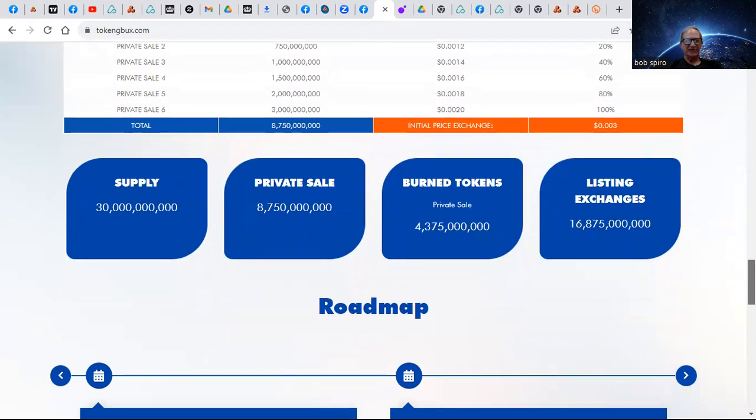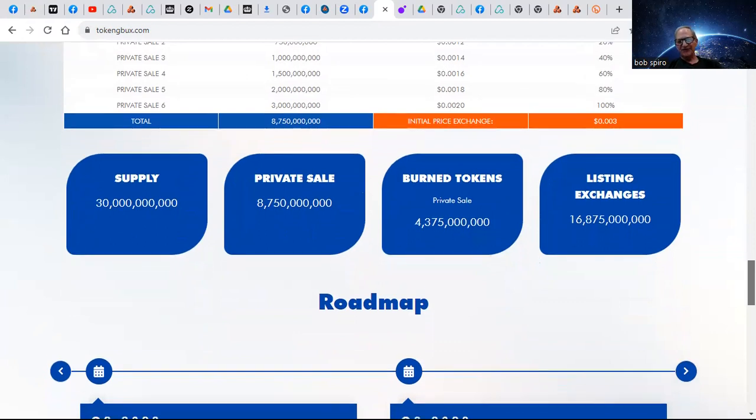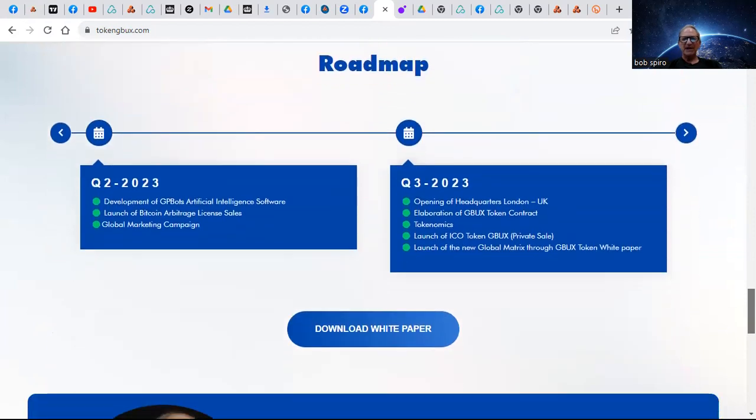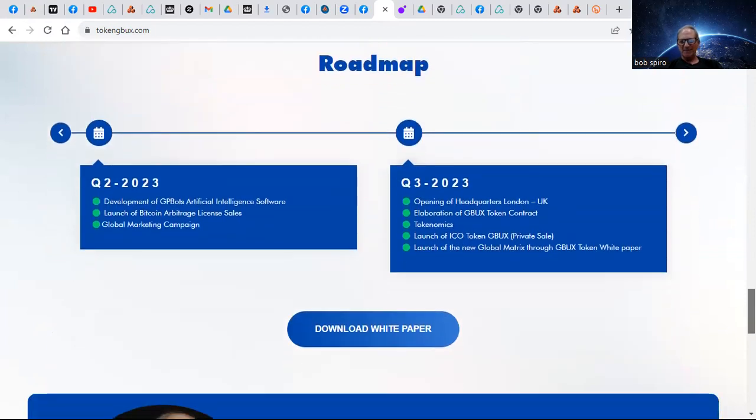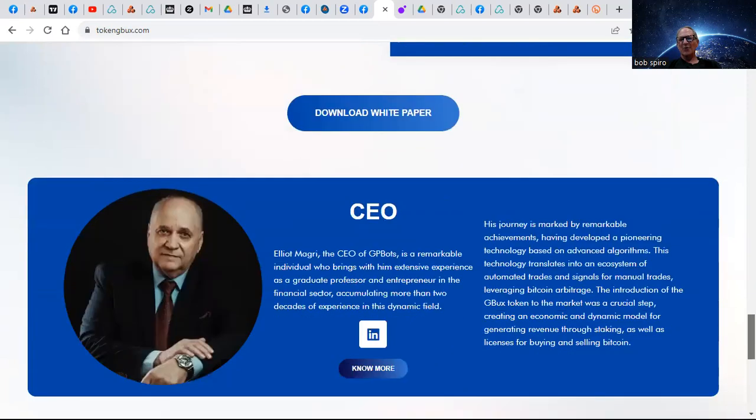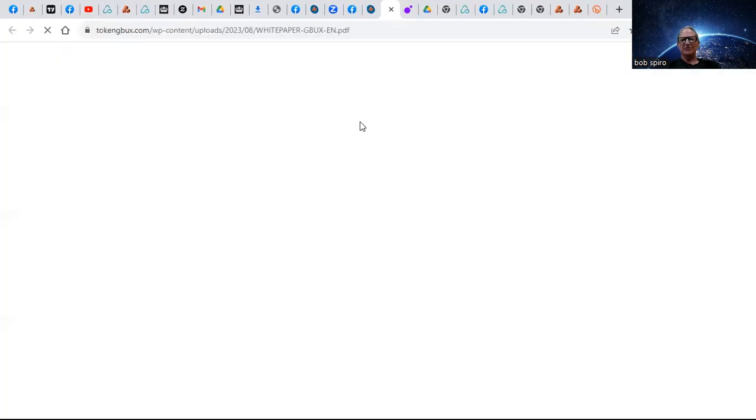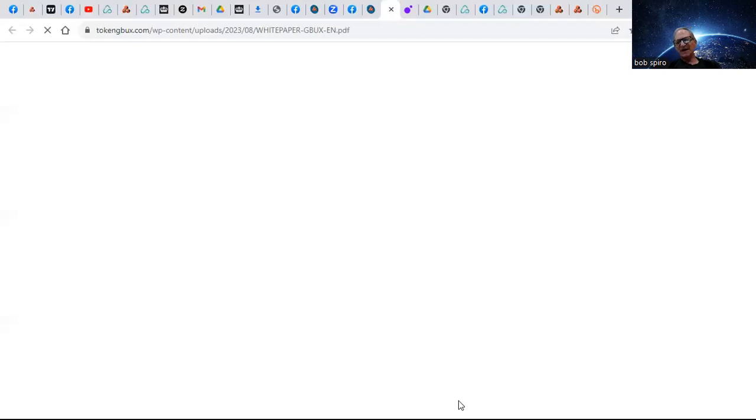Well, less than a week. Burn tokens - they're going to take 4.4 and burn them, and then they're going to take 16.8 billion and put them on major exchanges at 0.0003 cents. Let me get them at 0.0001 cents. And you can download the white paper there. So guys, that's my share for today.